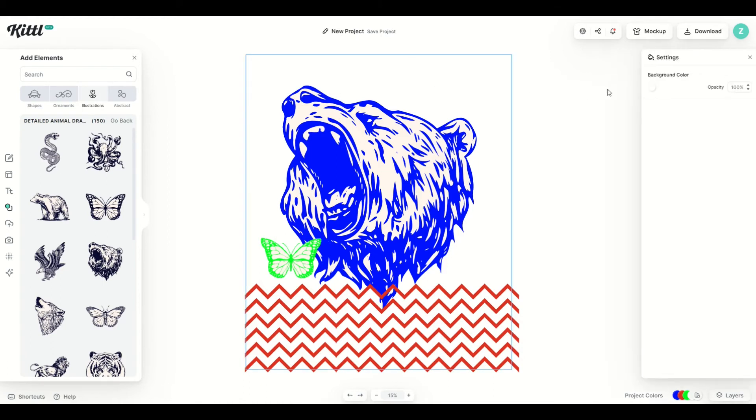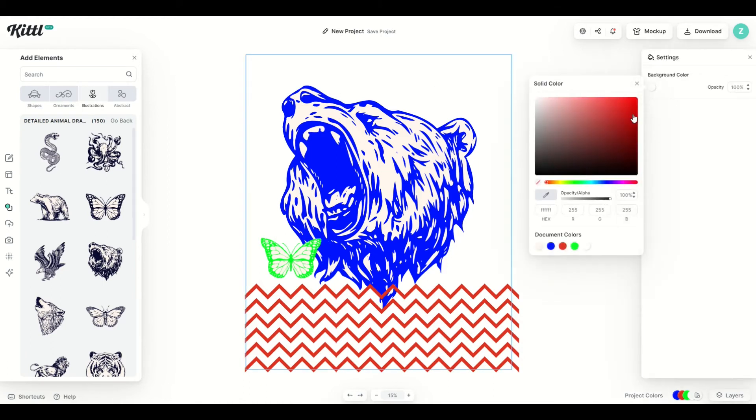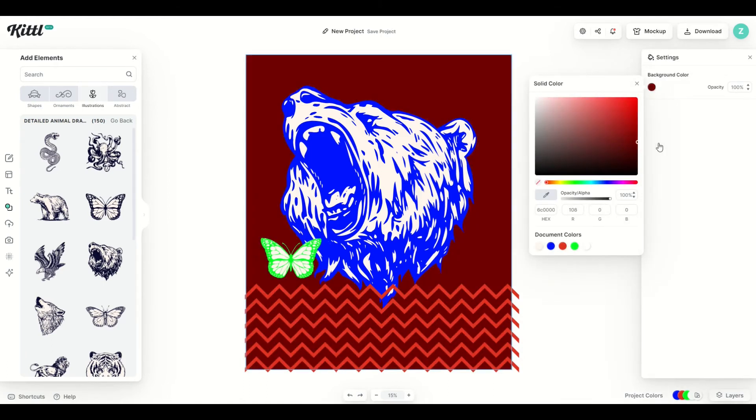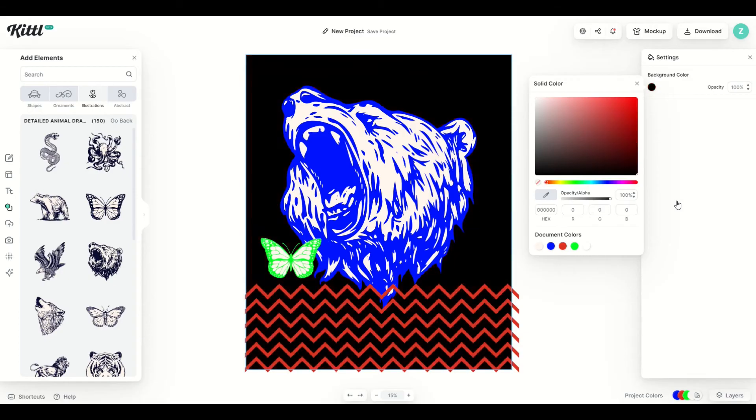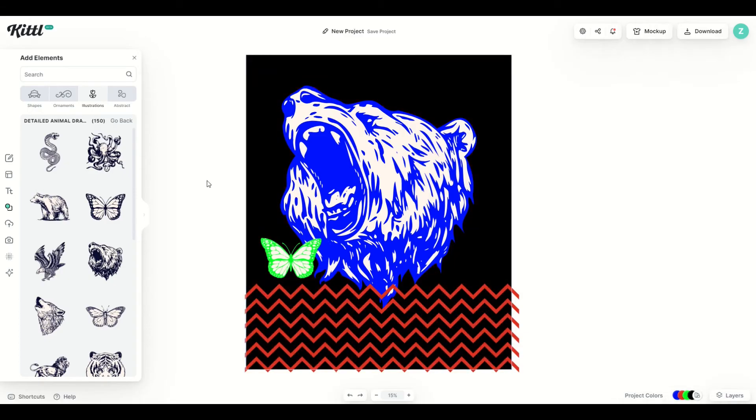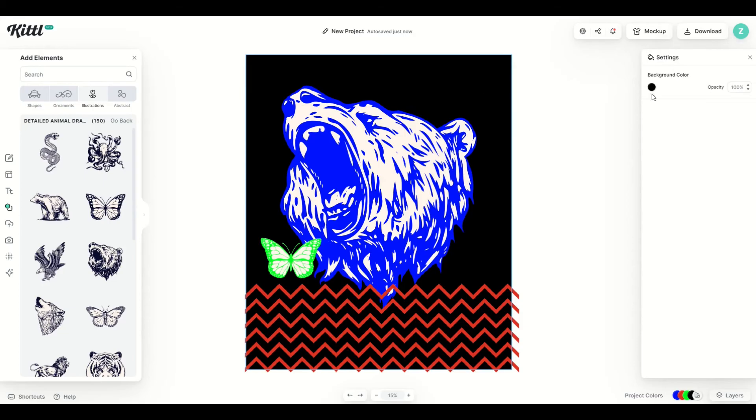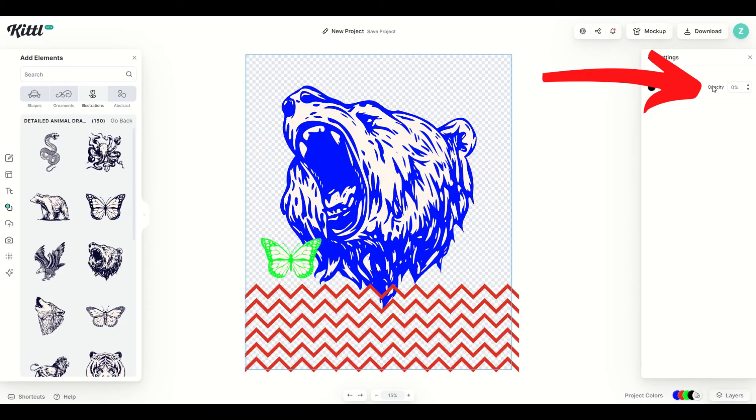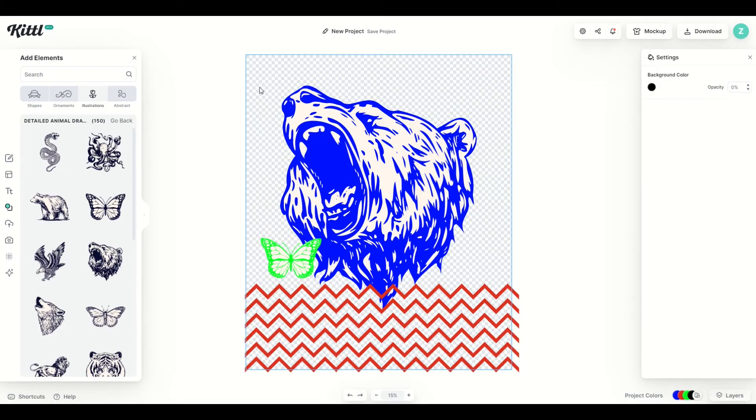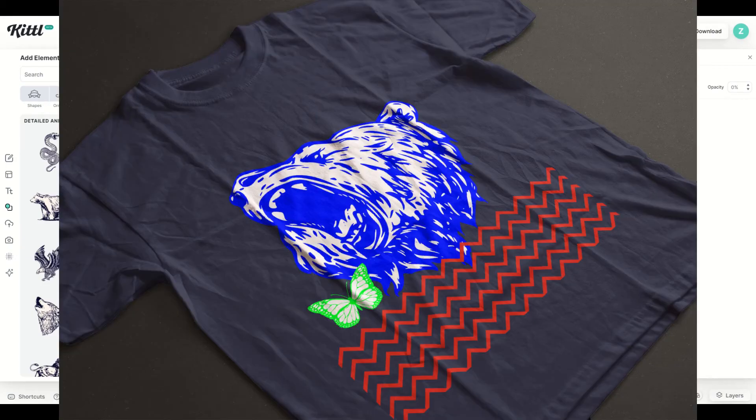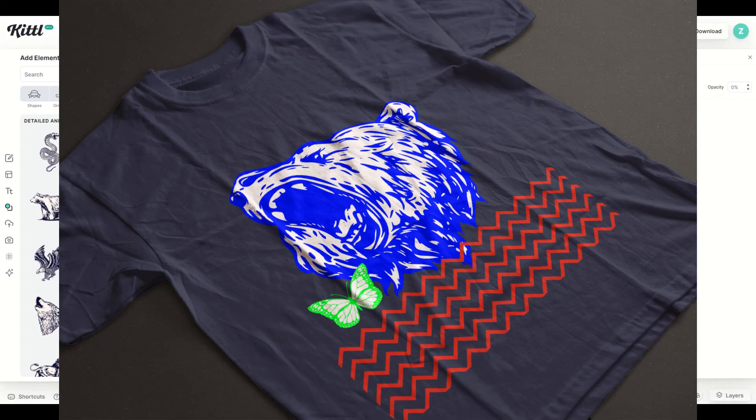I'm going to click on the background, click background color, and I'm going to make it a bit darker. Now, if you'd like to make a t-shirt design with a transparent background, then I would suggest when you click on the background color, you change the opacity to zero. You're going to see now kind of a grid feature in the background, like a checkerboard. That is a background that will look great on a t-shirt because it's transparent.